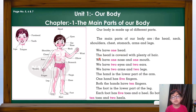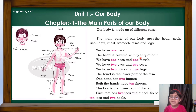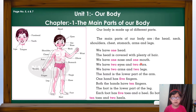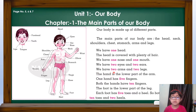The head is covered with a layer of hair. We have one nose and one mouth. We have two eyes and two ears.